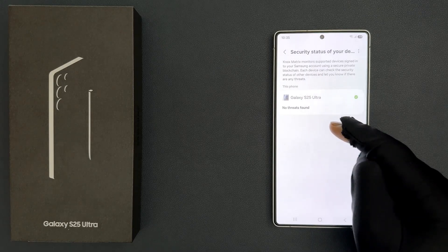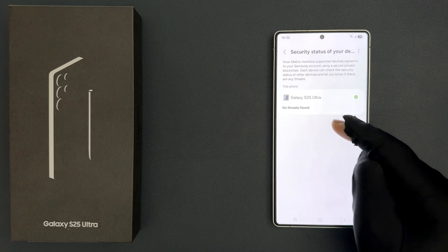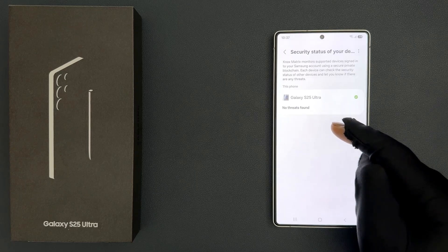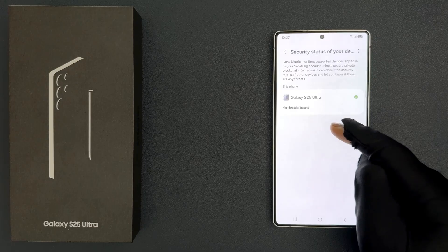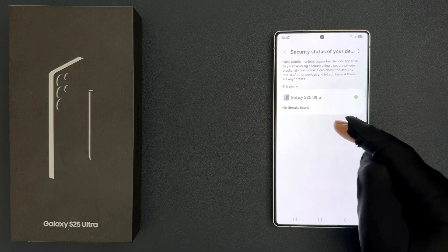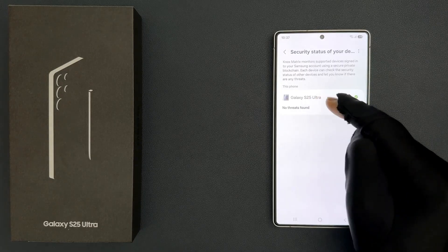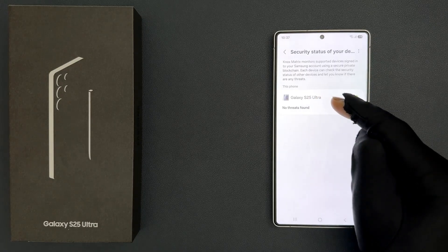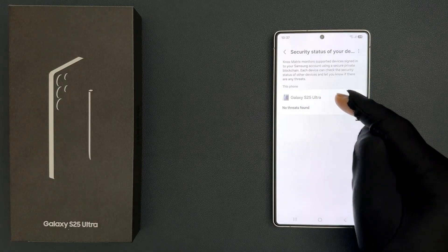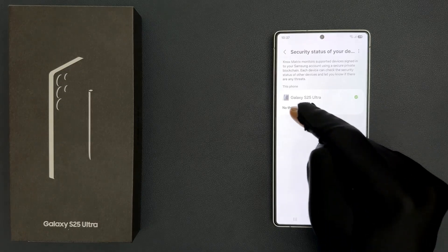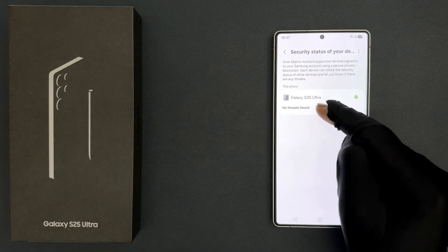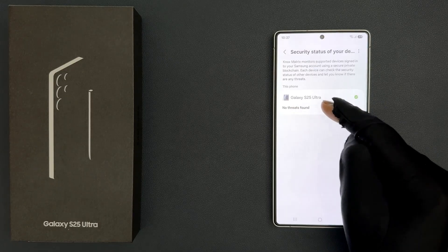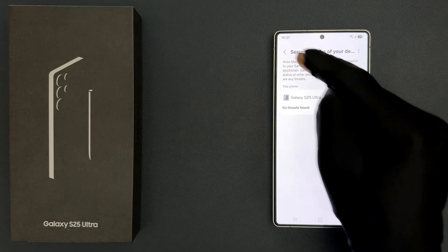The listed devices will show any threats associated with them. If there are no threats, you will see the message 'No threats found.' This Samsung Galaxy S25 Ultra has no threats — you can see the message 'No threats found.' So that's it.